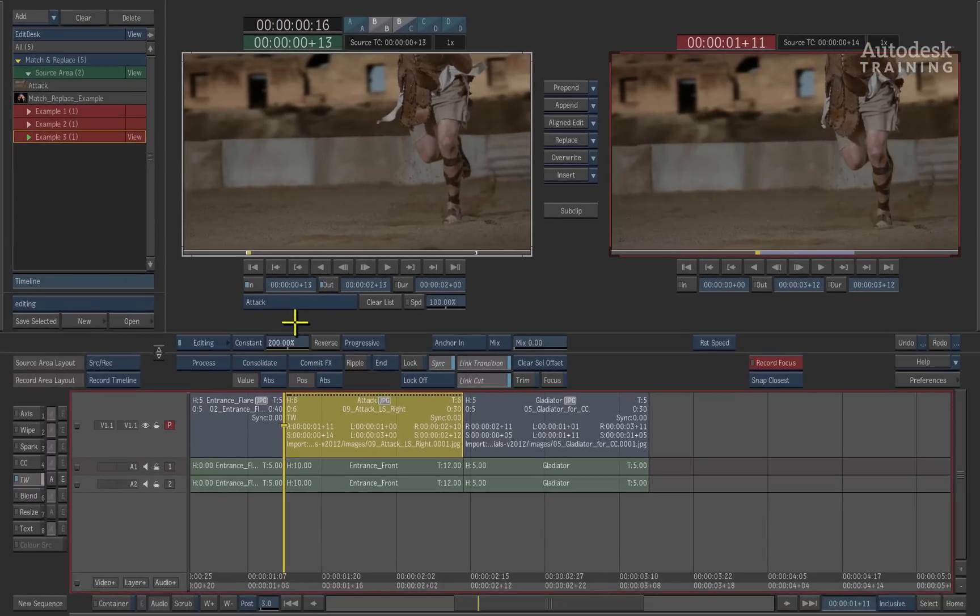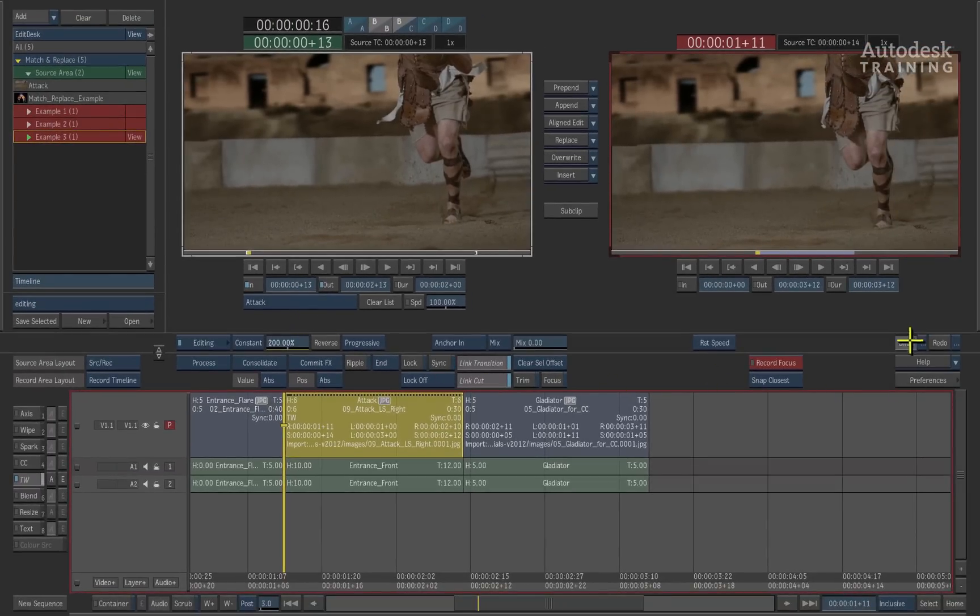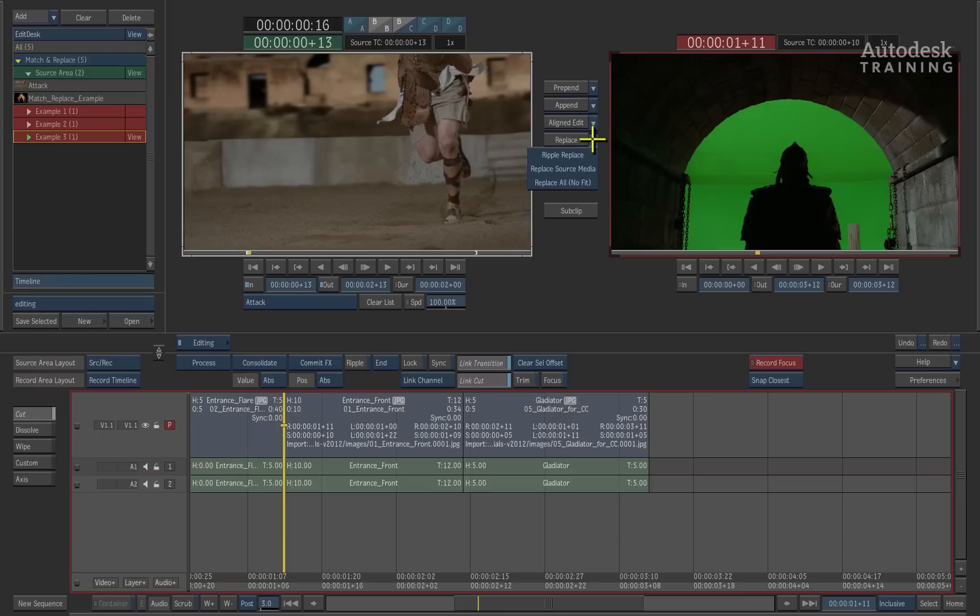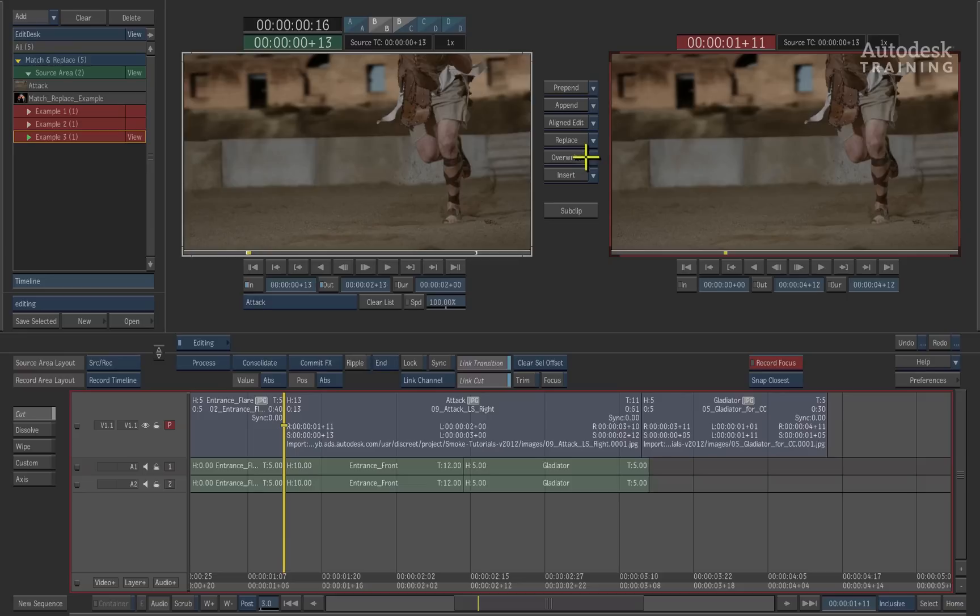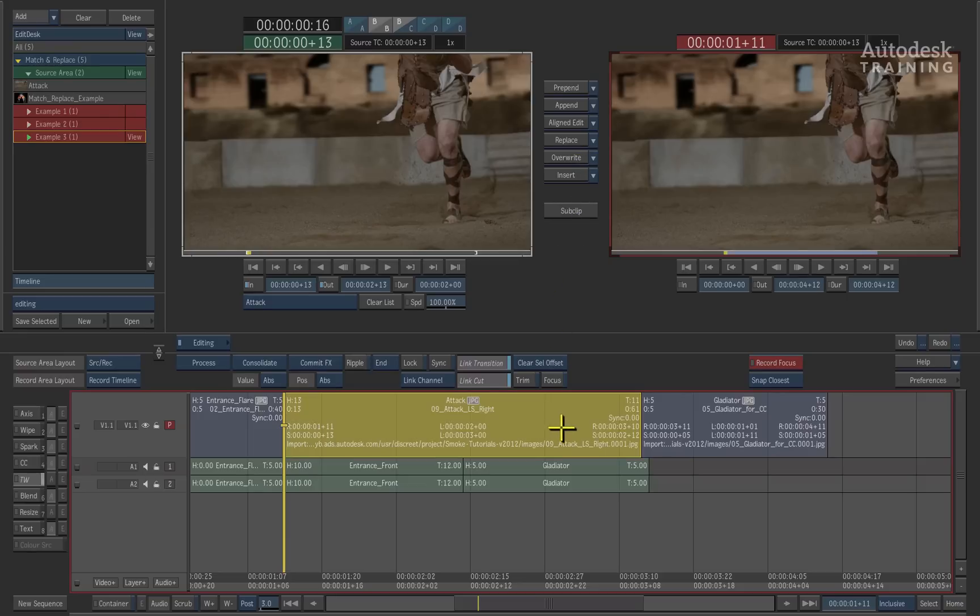Let's quickly undo this and try something a little bit different. The other option you have is called a ripple replace. This is also located in the pop-up menu under the replace option. When I choose this option, the original clip in the timeline will be replaced with the new one but the timeline will shift down to make room for that clip.